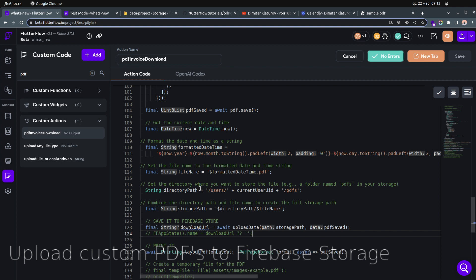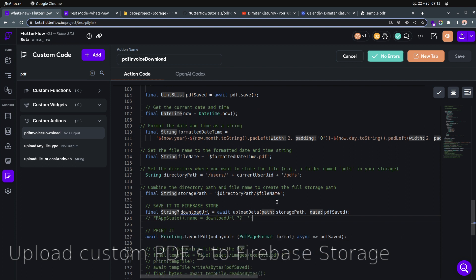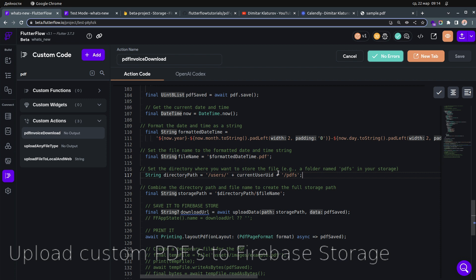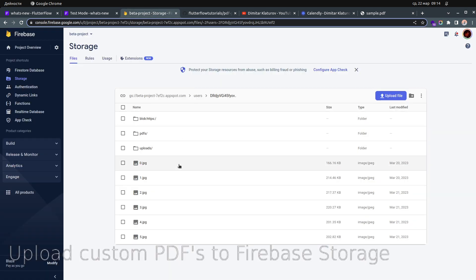This is the key point about saving: save the file under users, then the current user ID, then pdfs. If you save it to the root directory you'll likely get permission errors. Saving to the user's own folder avoids that. If you want to save to the root or another directory, you'd need to adjust Firebase Storage permissions.